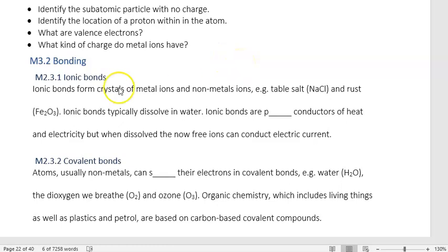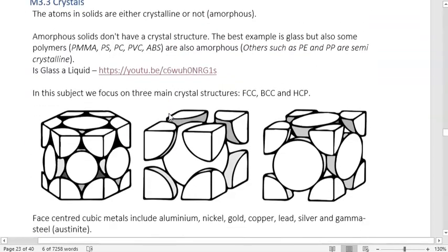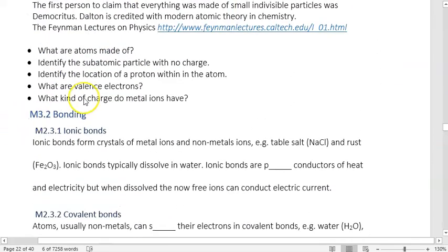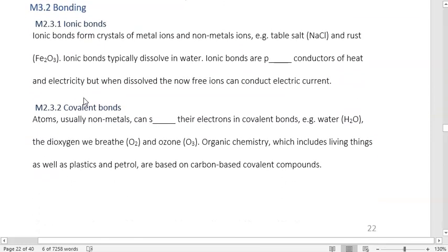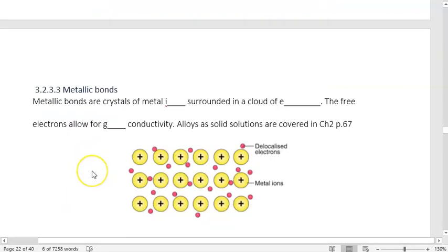In this video we're going to be going through materials from bonding, which is 3.2, through to metals, which is 4, and then eventually joining materials fabrication, which is M5. We're starting at bonding, and there are three primary ways that things can bond: ionic bonds, covalent bonds, and metallic bonds.